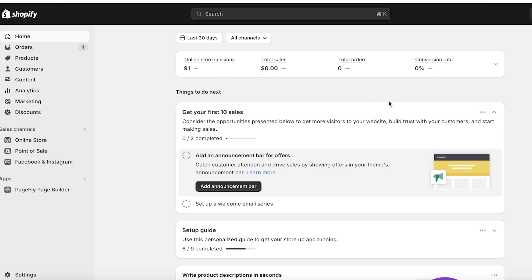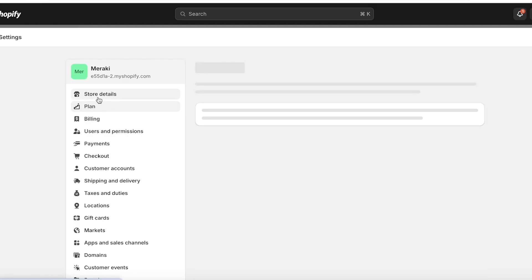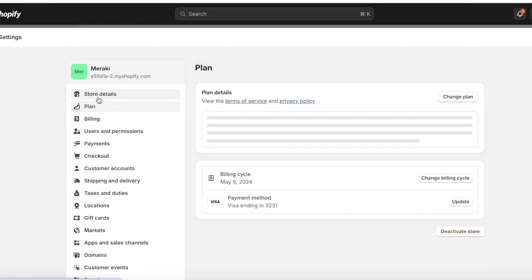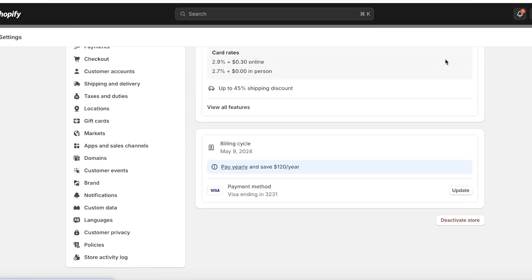To get started, you have to make sure that your Shopify store is not on the free trial, because on the free trial you can't actually set up a true checkout. Make sure that you have subscribed to a plan. Currently Shopify has a one-dollar plan available, so for the first three months you only pay one dollar per month. That is what you can go ahead and subscribe to.